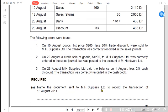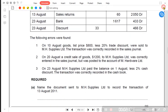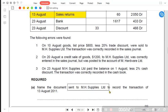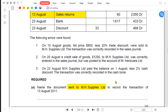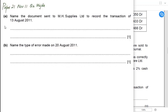Name the document sent by MH Supplies to record the transaction on 13th August. On 13th August the customer returned goods to us. The customer must have given us a debit note, but that does not carry value. As the supplier — we are Majda — we are going to send the customer a credit note. When we accept returned goods, we send a credit note. Remember: a customer always gives a debit note, which has no value, and the supplier always gives the customer a credit note.